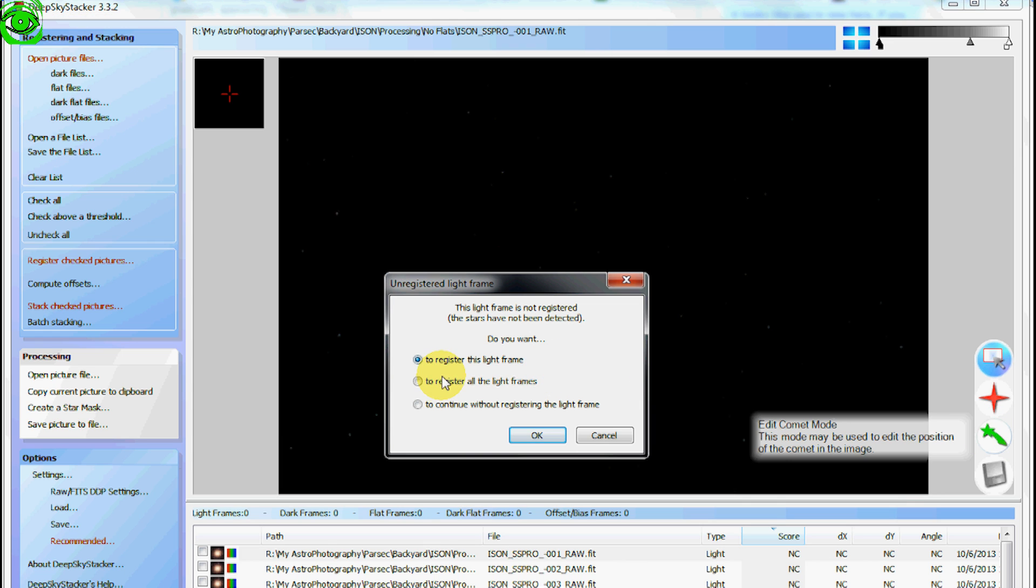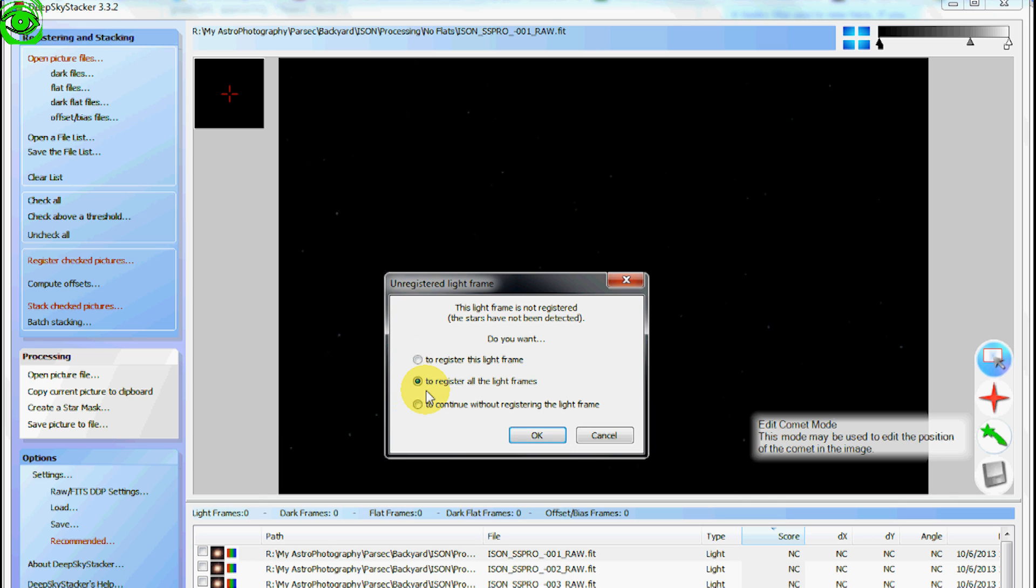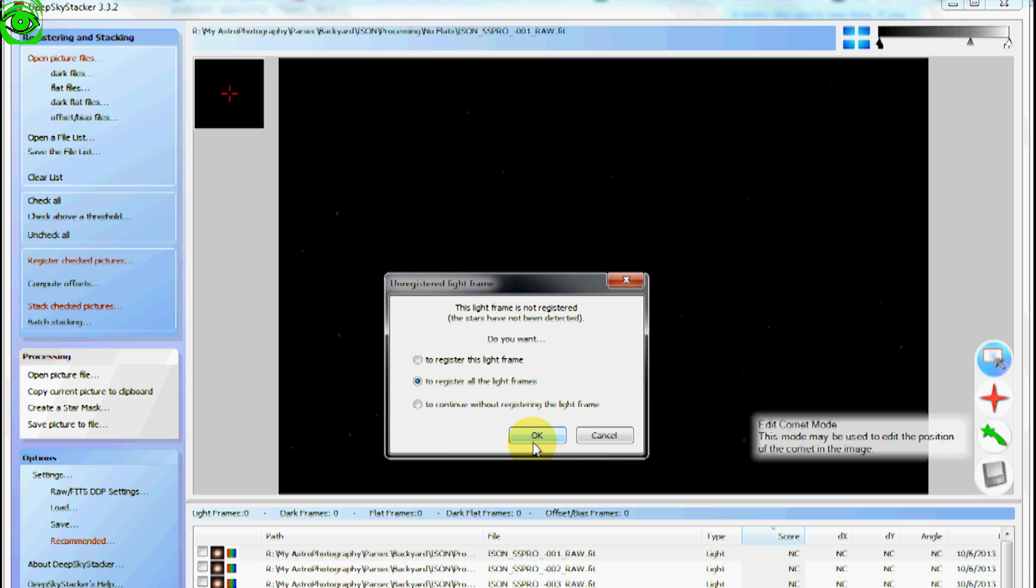And the first thing you have to do is you have to register the frames so it'll know where the comet is. So we'll check that box and say to register all the light frames. So it'll register every single one of them.